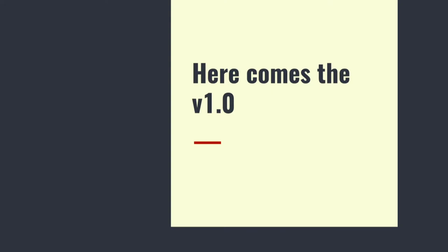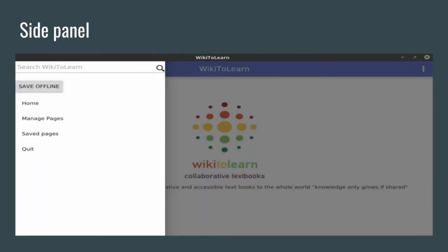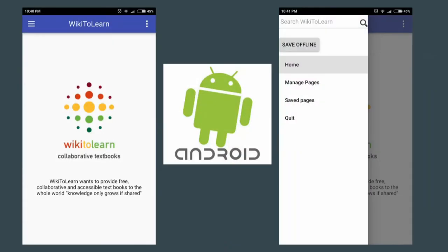Now comes version 1.0. This is the homescreen of the current version of the WikiToLearn desktop client. As you can see, it is much better than the prototype — it has a proper homescreen and a side panel where you can perform all actions. It's cross-platform too — it currently runs on Linux and has the same UI on Android devices as well, and works exactly the same.